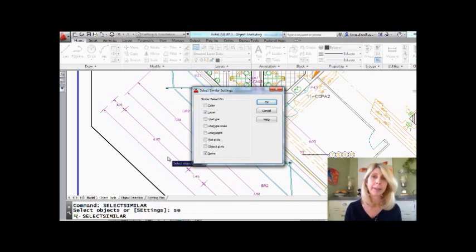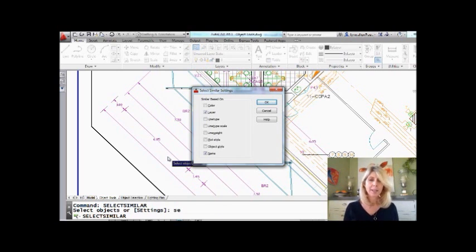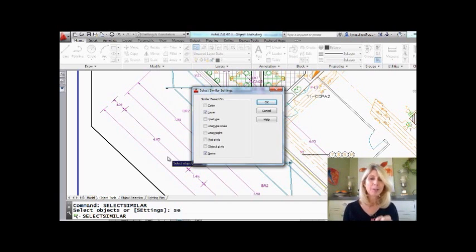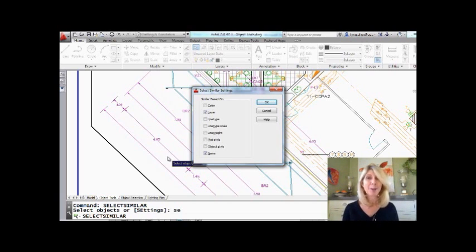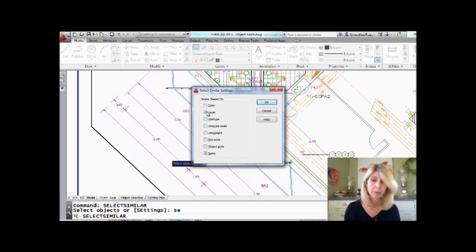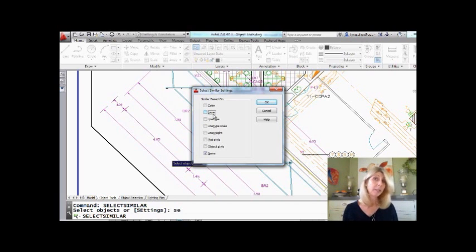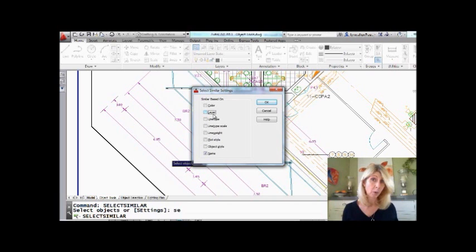I think that should really say type and not name, but I just work here. So it grabbed all the rotated dimensions—they had the same name that were all on the same layer. If I turn layer off, for example, then it would grab all the rotated dimensions regardless of the layer they're on.